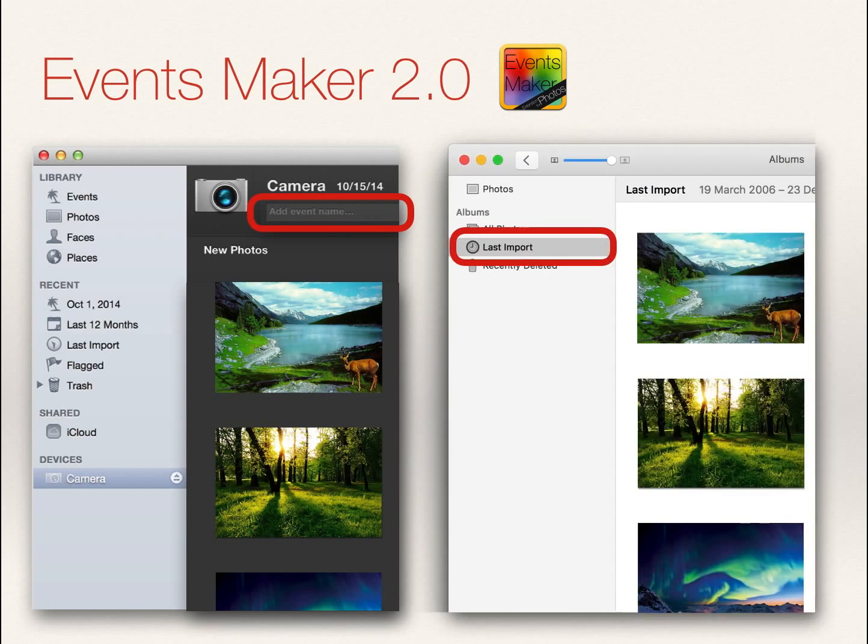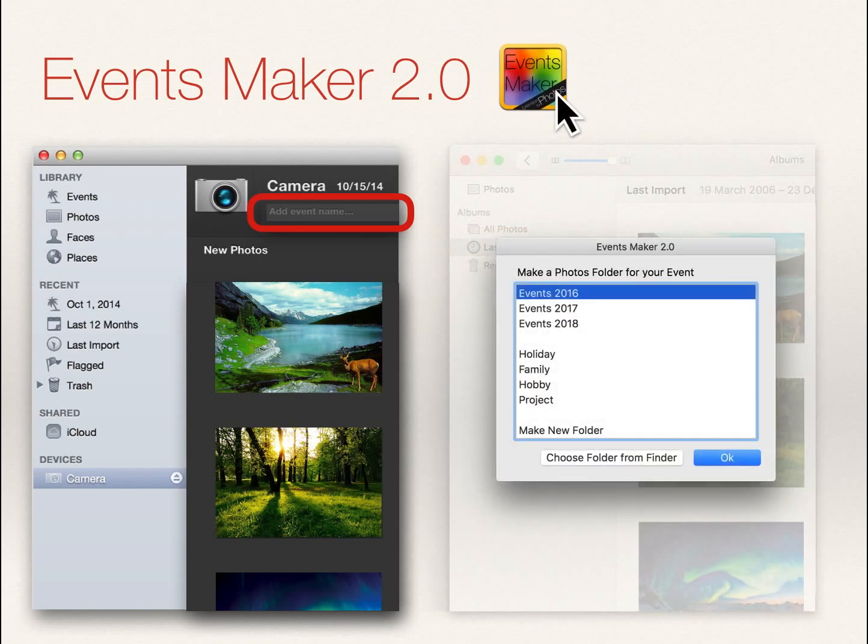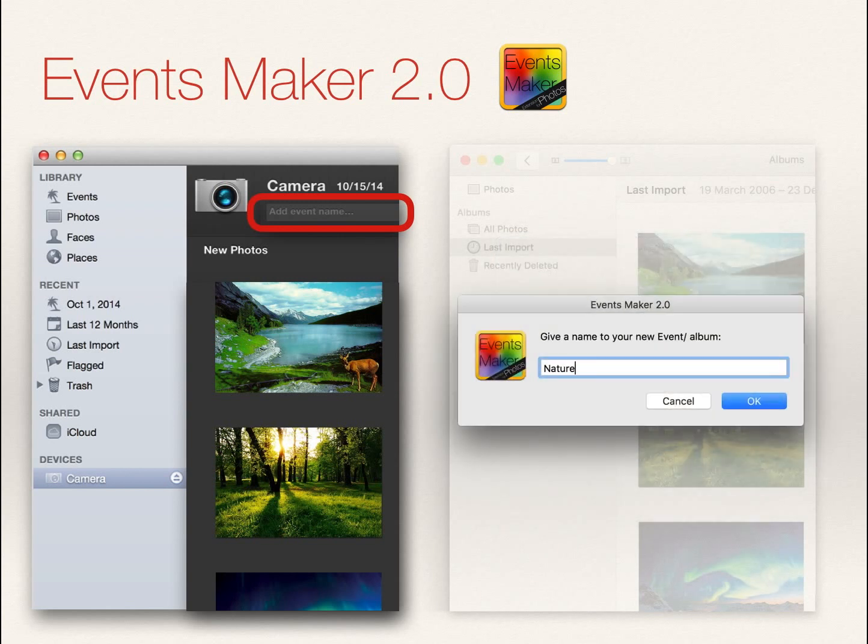So to get events for Photos, select some pictures to import and launch EventsMaker from the dock. You will then be asked to create a folder for your events. I will choose Events 2016 for my pictures and call my new event Nature.